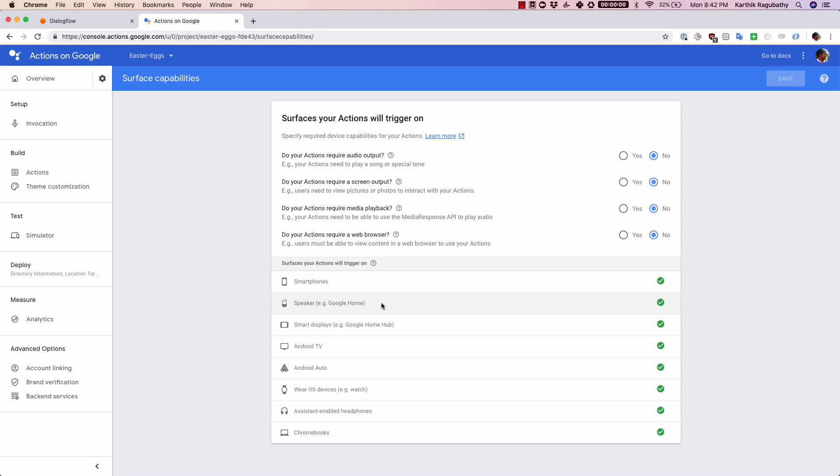Google Assistant is available mostly for smartphones, but apart from that it's also available on Google Home speakers. There are smart displays, there are Android TVs, and even VR OS devices and on the watches and even on assistant enabled headphones.